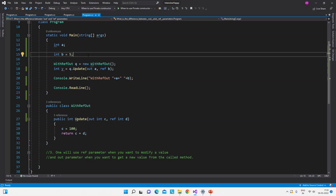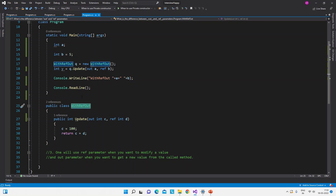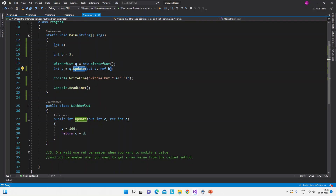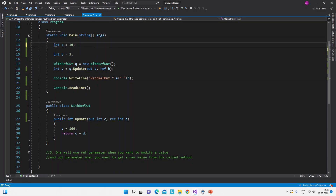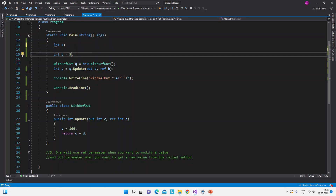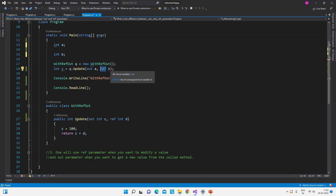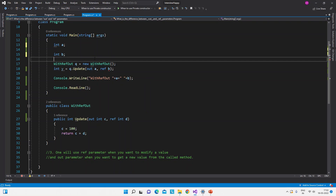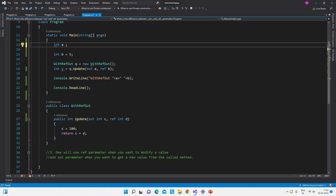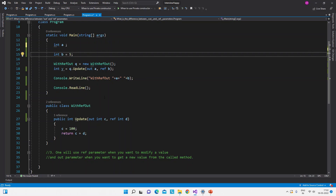Here in the console application, you can see the same example. We have the WithRefOut class, and we are creating an object and calling the update method. This variable a is the out parameter and we have not assigned any value to it — that is completely okay. But for the ref parameter b, it must be initialized. If I don't assign it any value, it will throw a compile-time error: 'use of unassigned local variable b'.